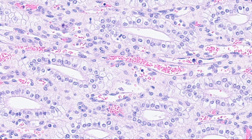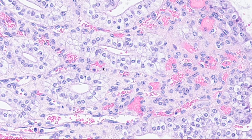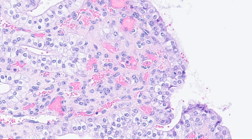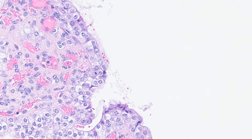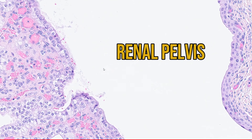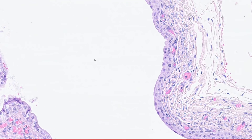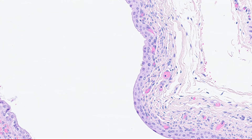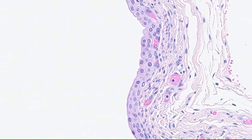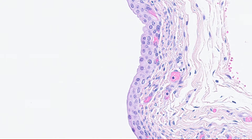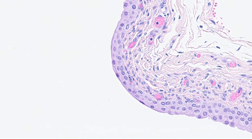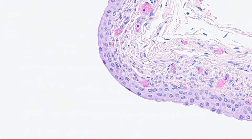Finally, these collecting ducts are going to empty out into the renal pelvis, which is the huge white space at the centre of the kidney section. It's lined by a stratified cuboidal epithelium, very similar to that found in the ureters and the bladder.